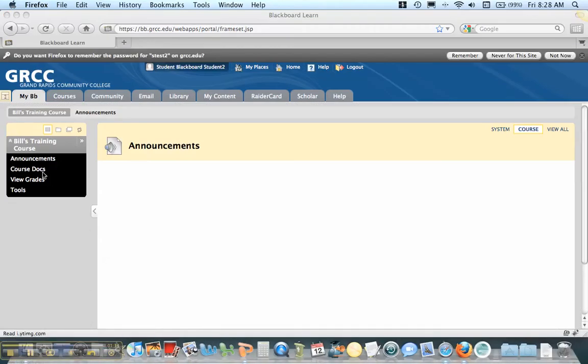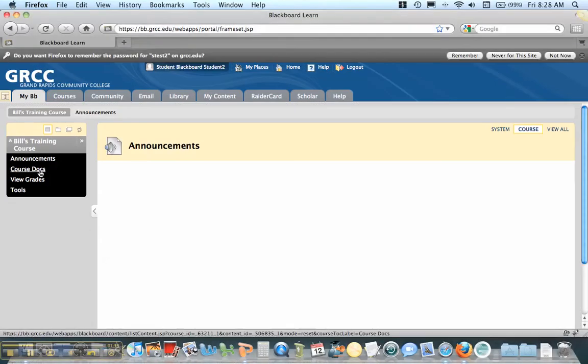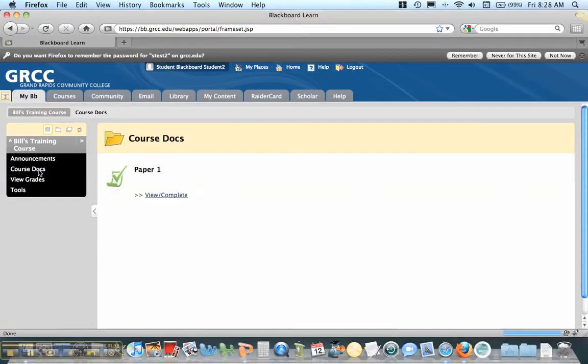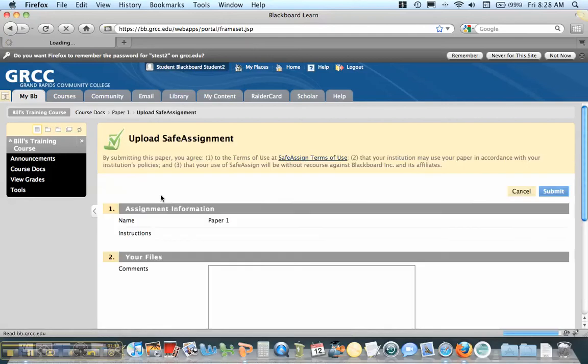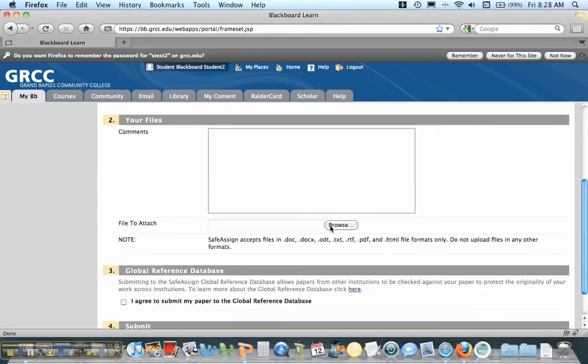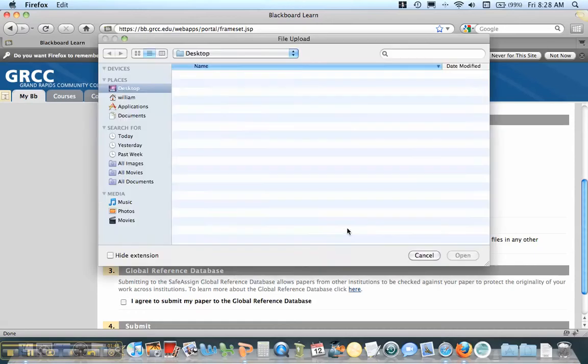I've logged in as a student into this course, and I'm going to click on Course Documents and complete this assessment. I'm going to click Browse, and you'll notice there are certain file types that Safe Assignment will accept.